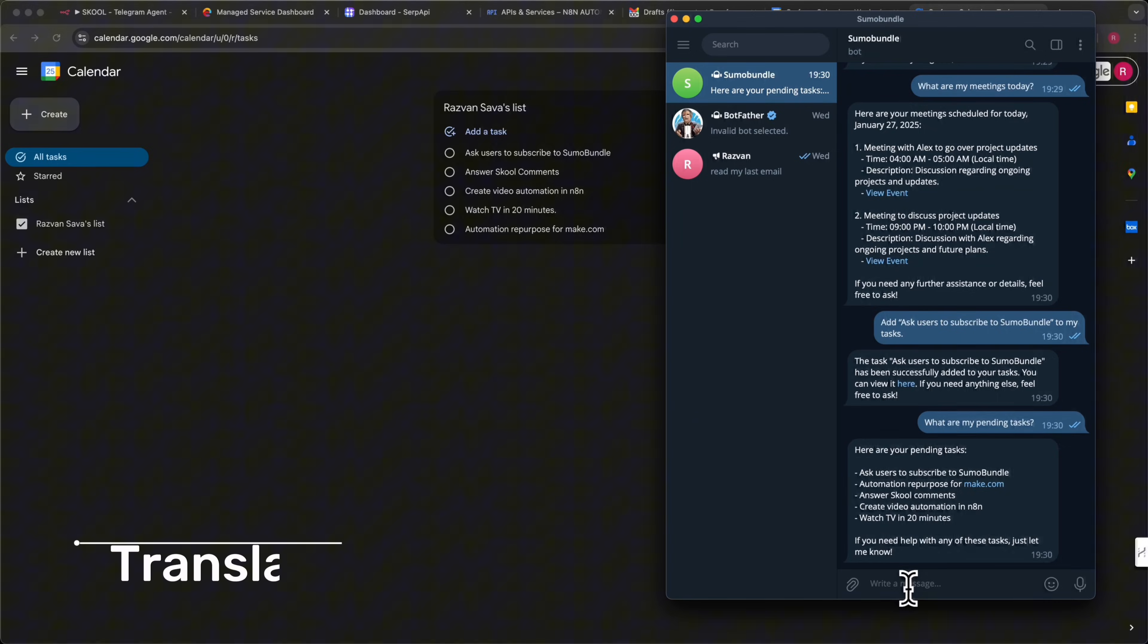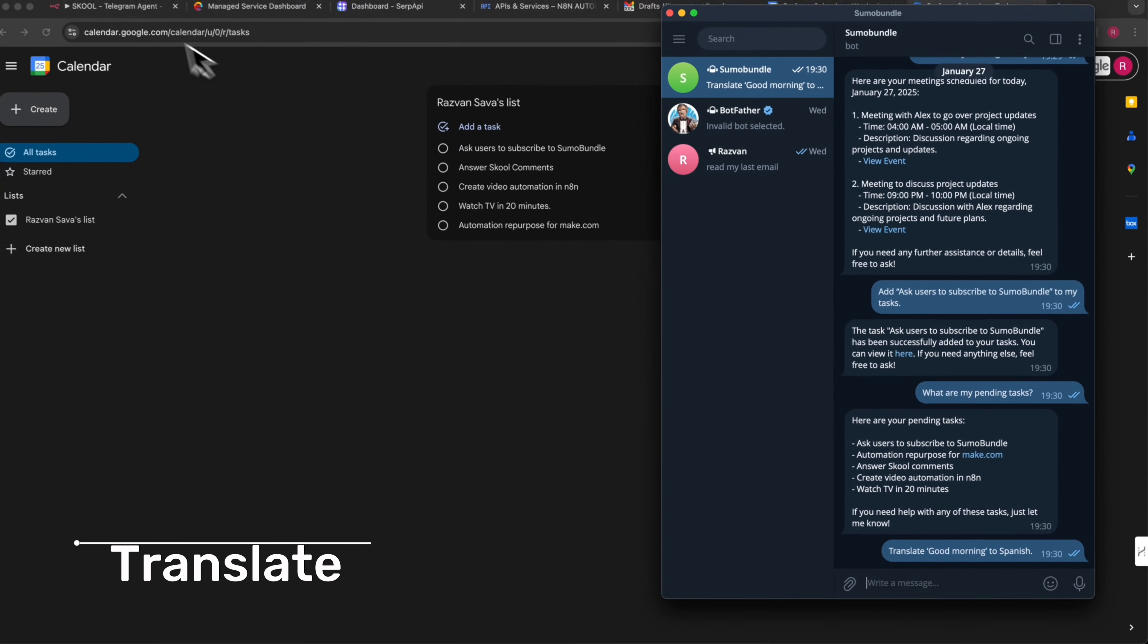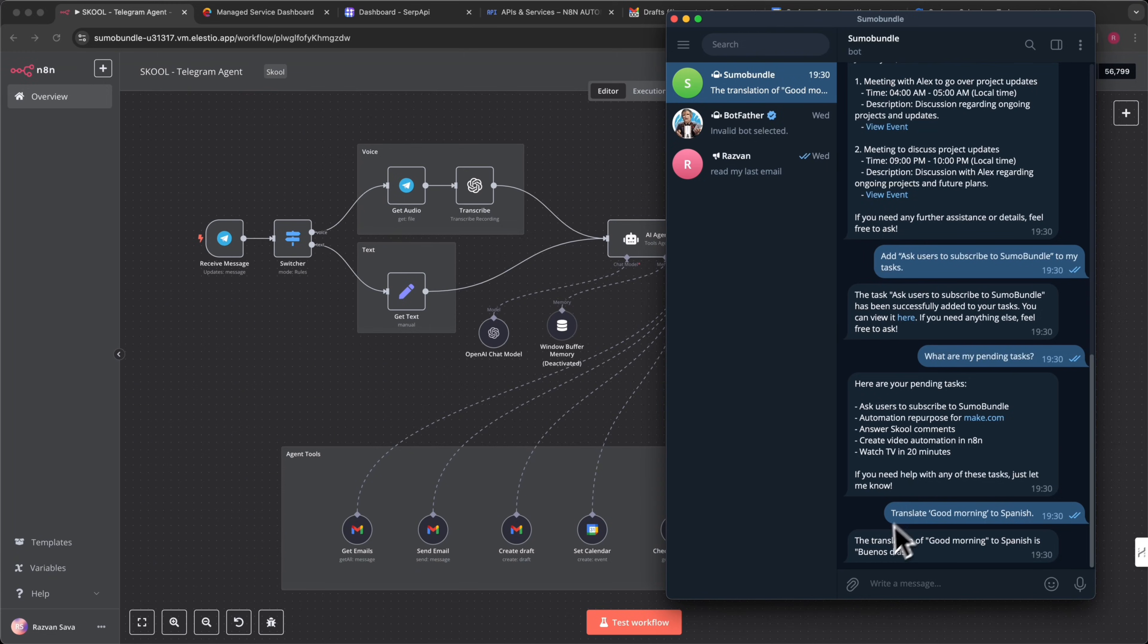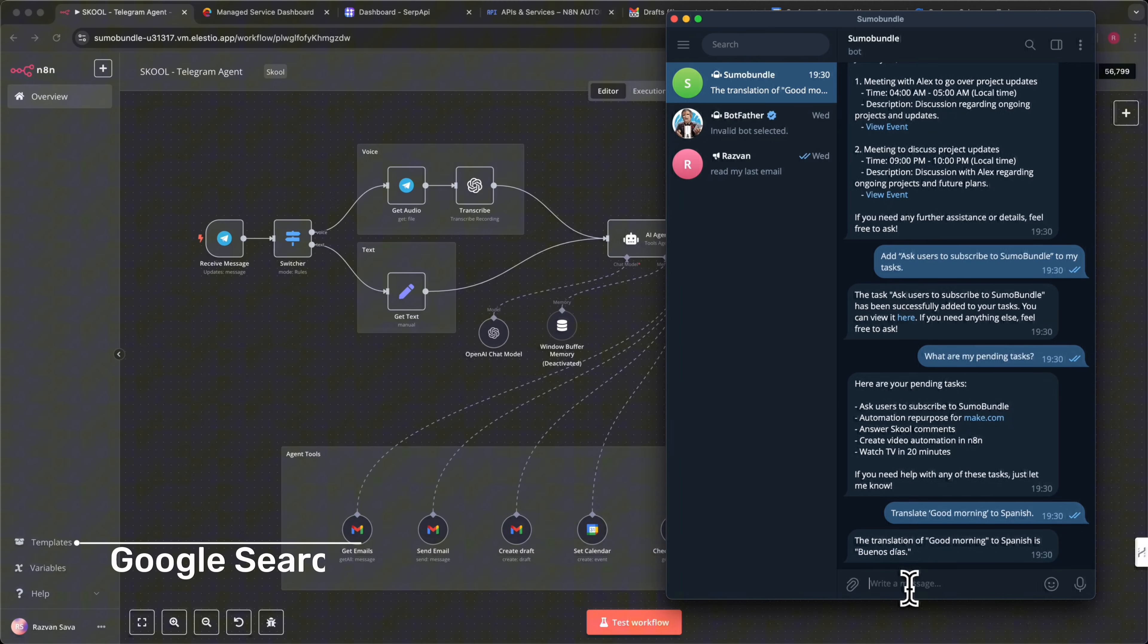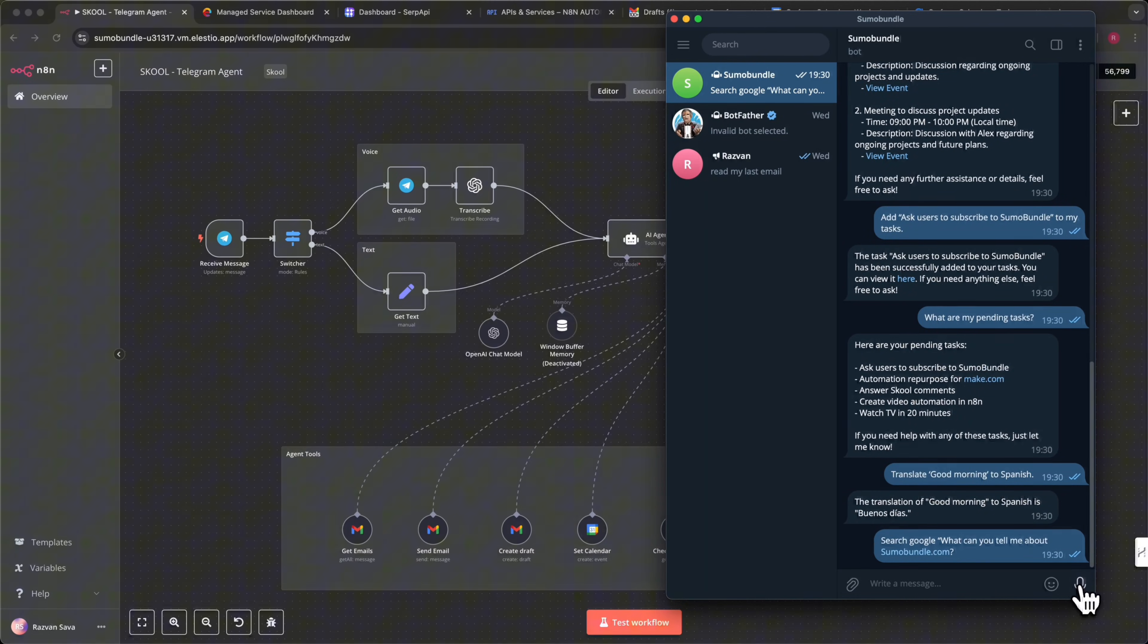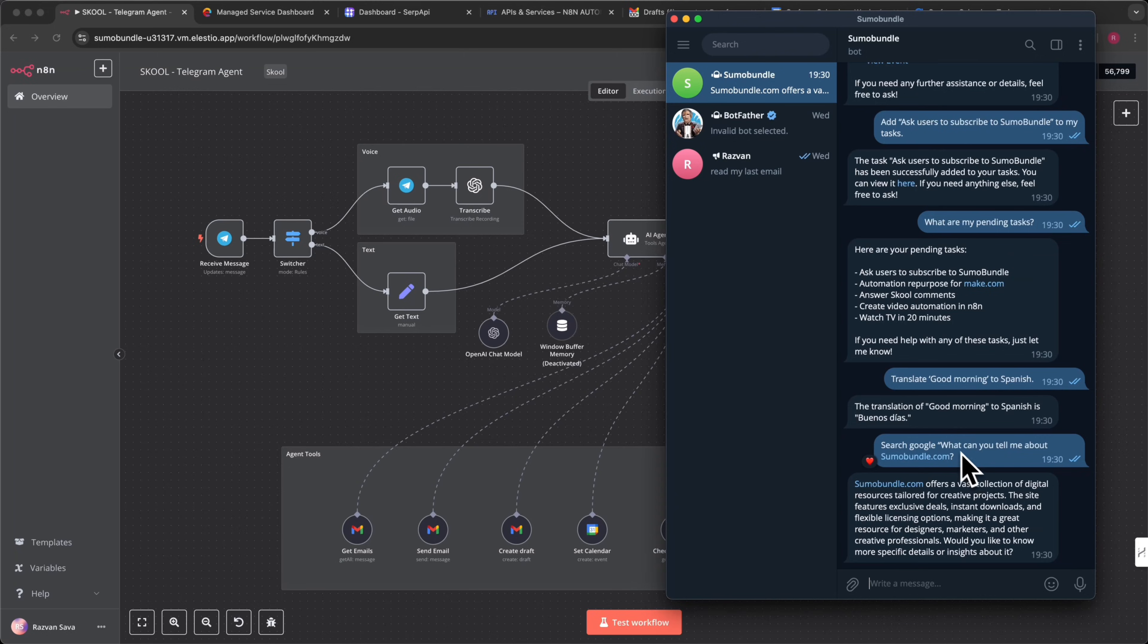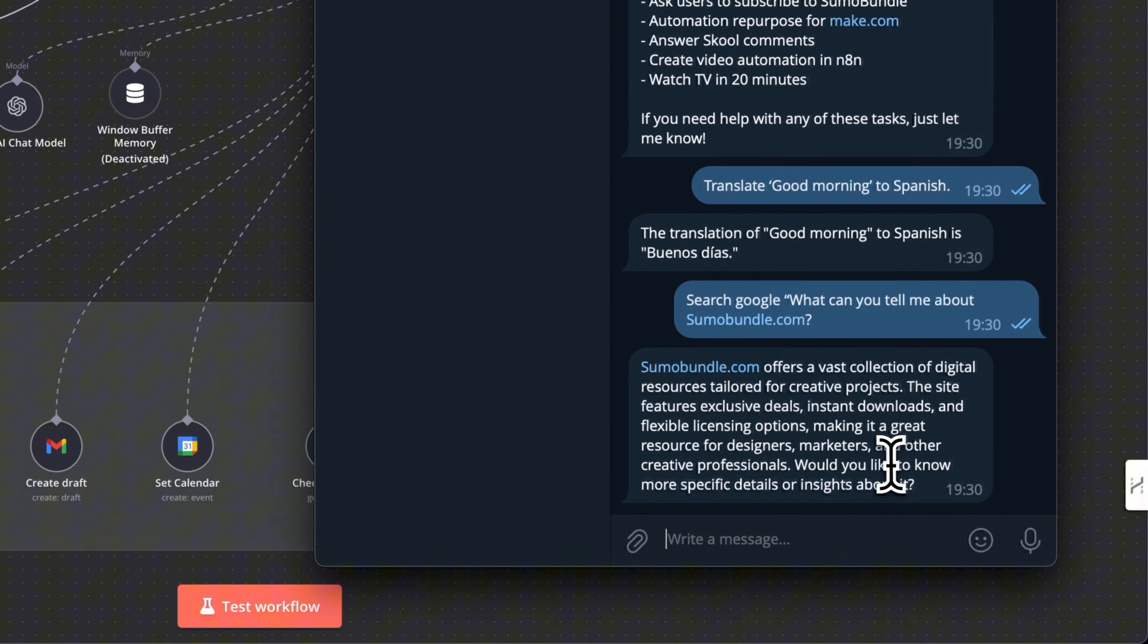Translate anything in seconds. Ask the AI to convert text into different languages. Translate good morning to Spanish. It instantly provides the translation, making communication effortless. Google Search. Find answers instantly with AI-powered search. Instead of opening a browser, just ask. Search Google. What can you tell me about SumoBundle.com? The AI will fetch real-time Google search results, giving you the information you need fast.